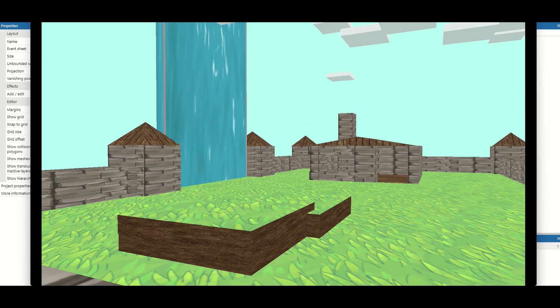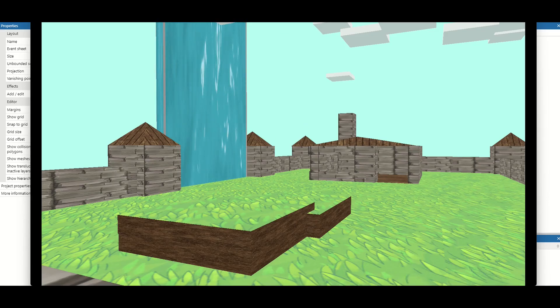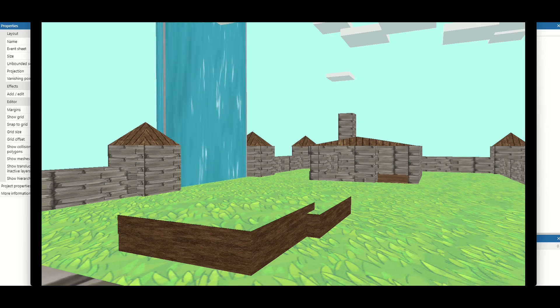Welcome back to another Construct video. In this video we're looking at how we can start creating 3D levels and build 3D worlds just like this one.